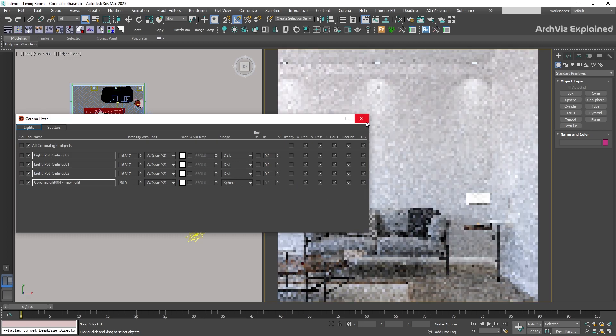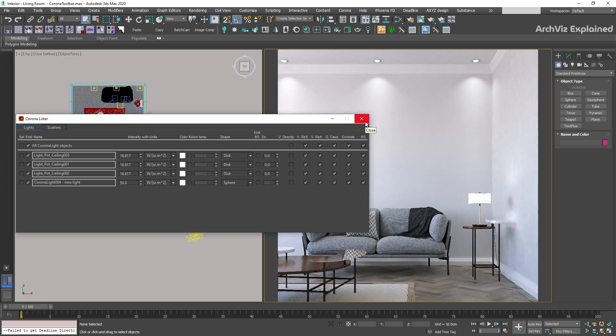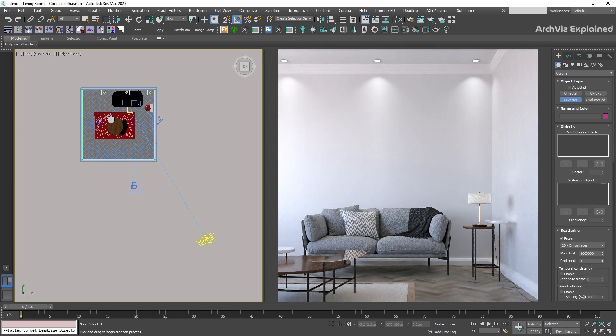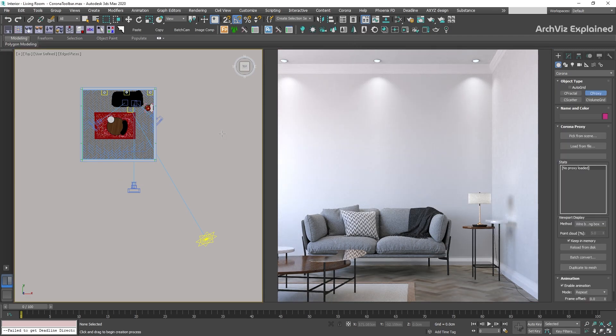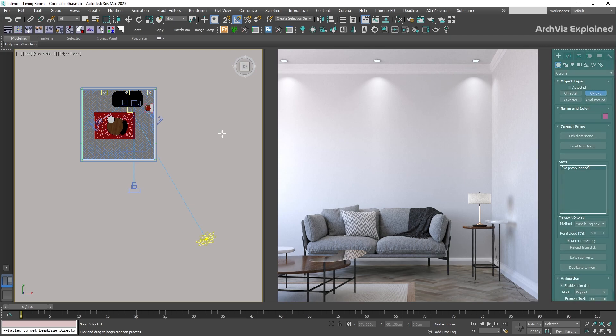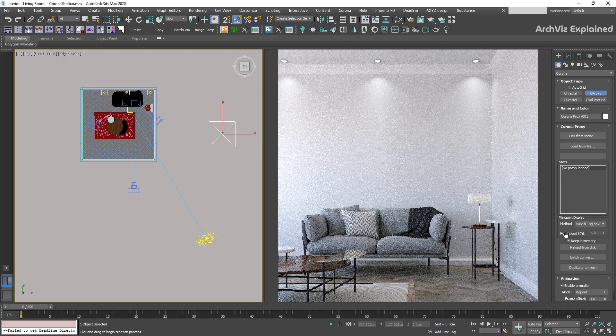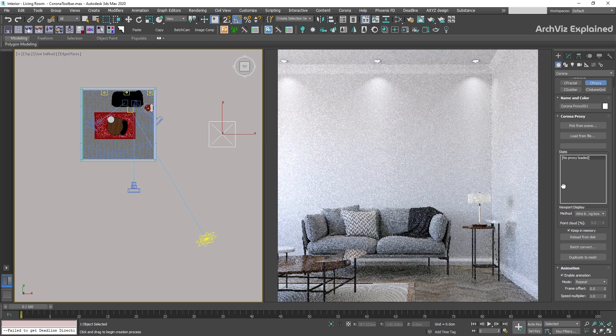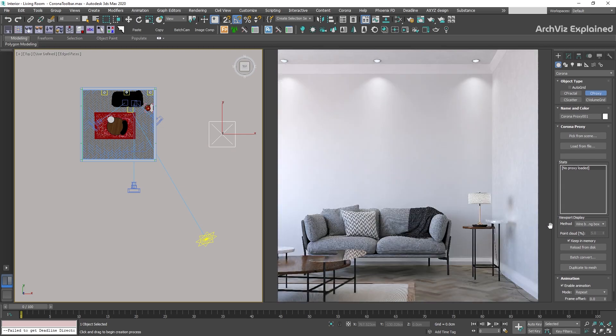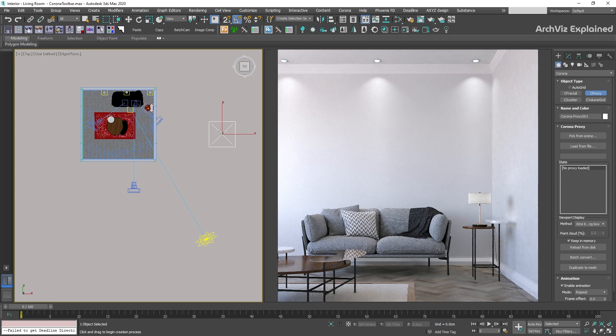One advantage is that in this new panel we can quickly change the settings without selecting or deselecting the objects. The next button is the Add Corona Proxy. This is a shortcut that will open the Create panel, Geometry, Corona, and will select the Zip Proxy. We can then add it to our scene by pressing the left-click mouse button on any viewport. This is going to add an empty proxy dummy. I don't recommend using this option. It's always better to merge a previously created proxy or create a new one.